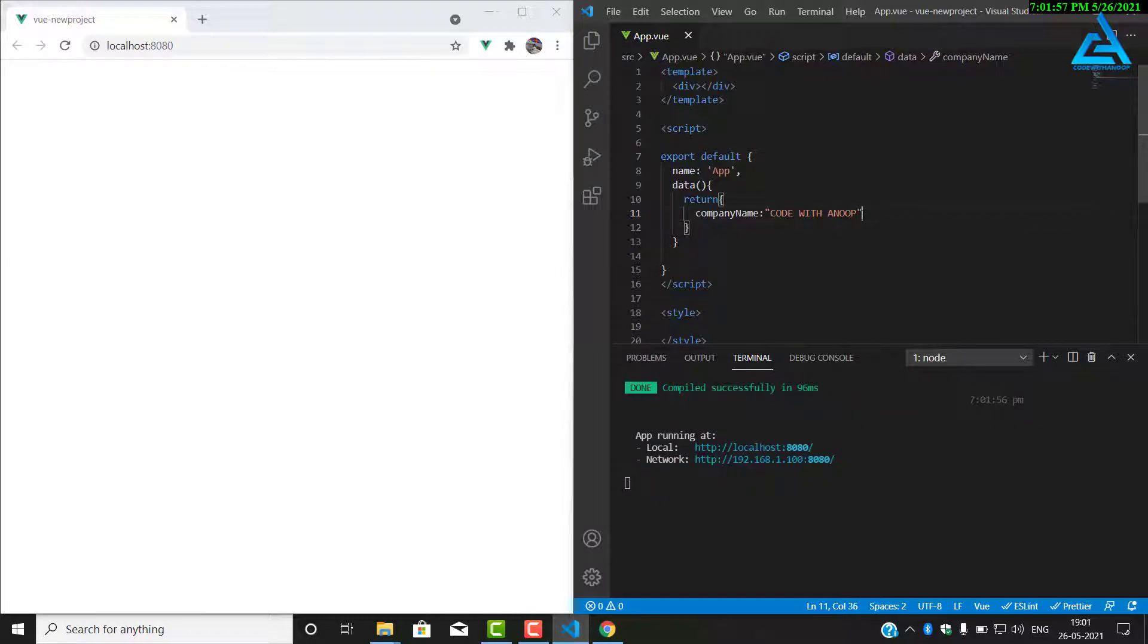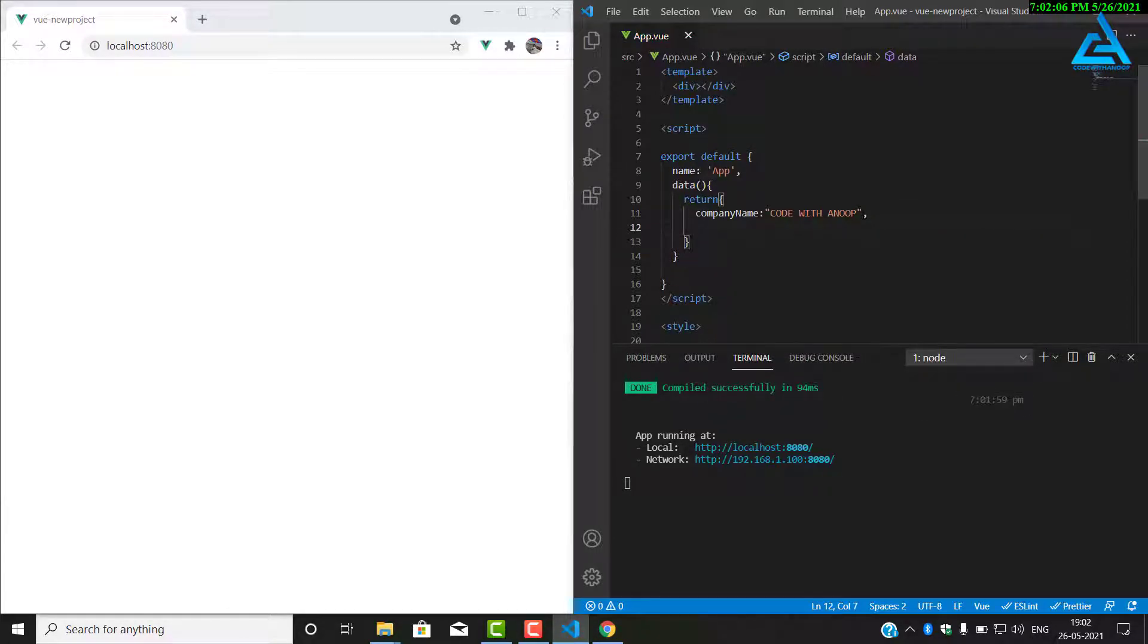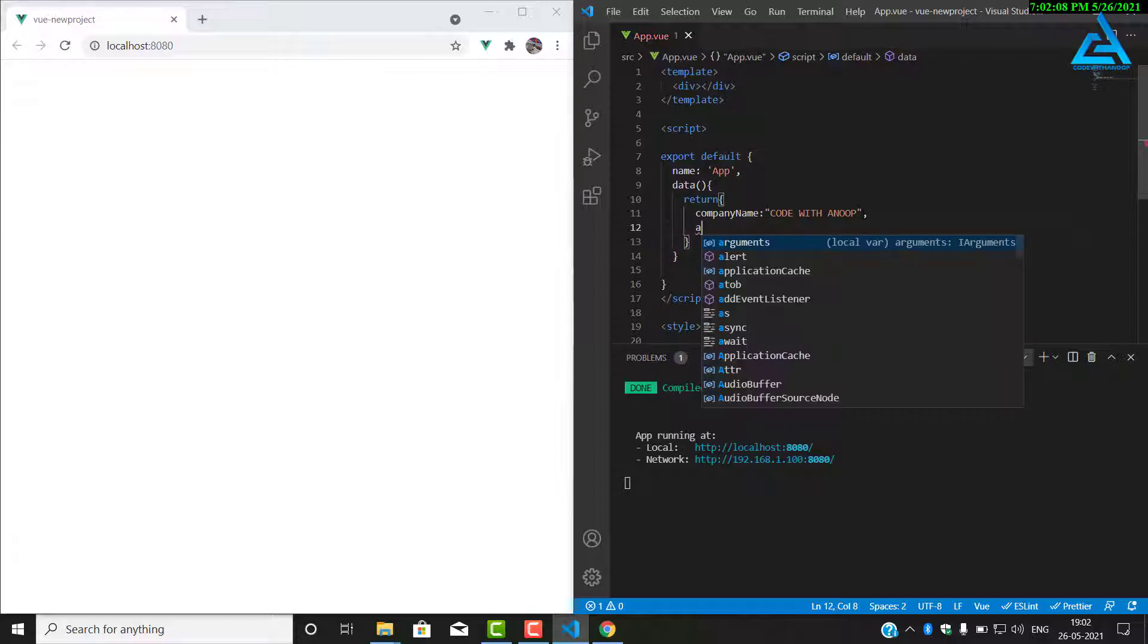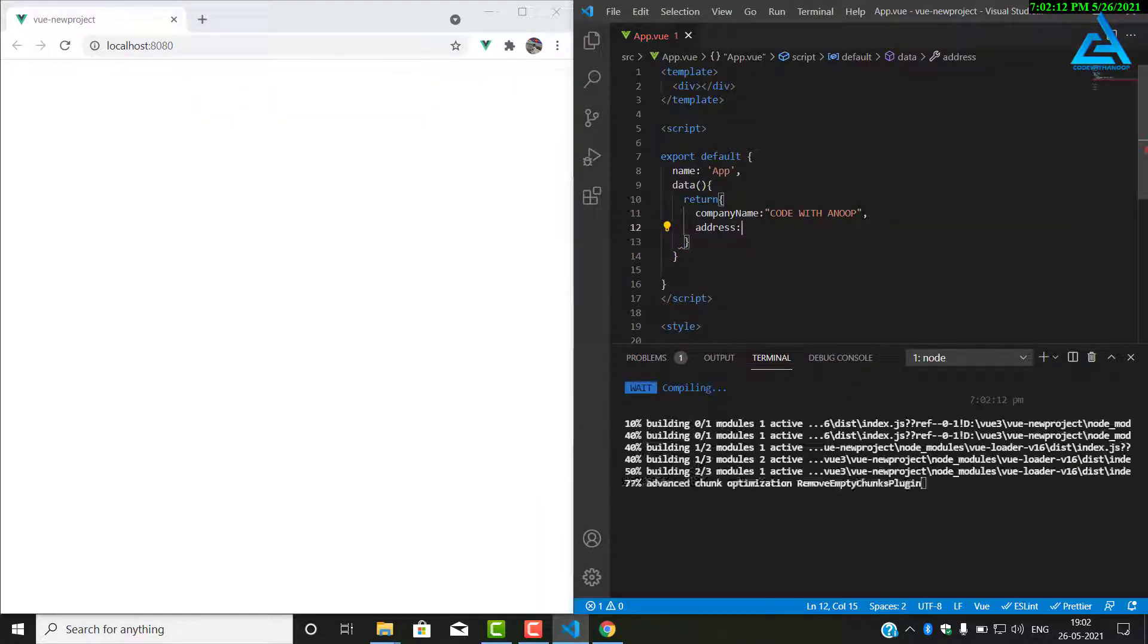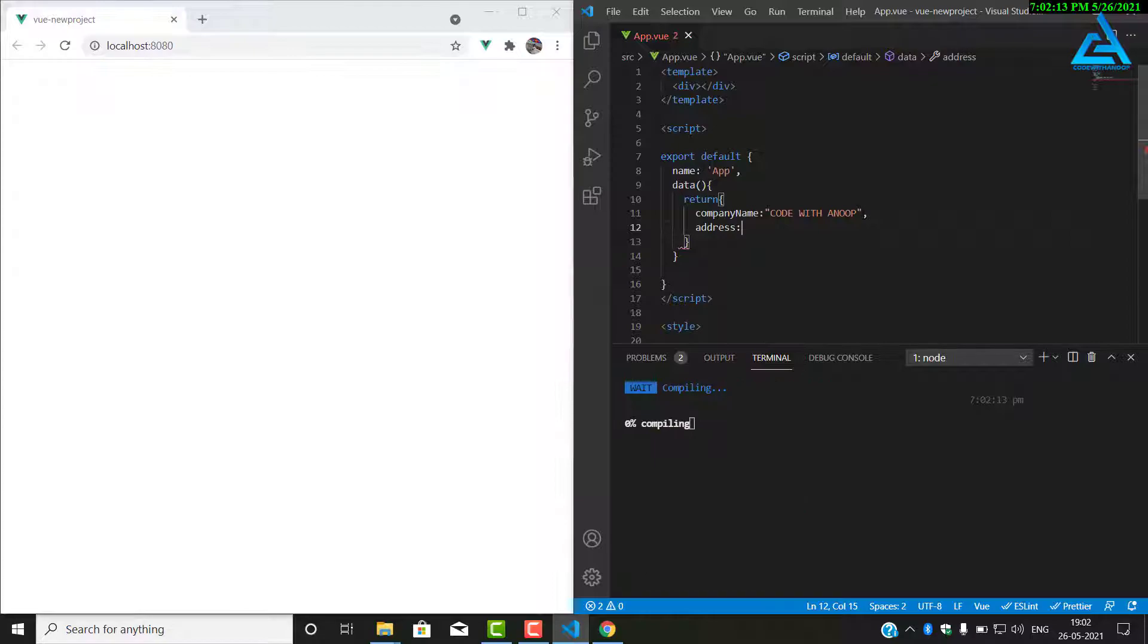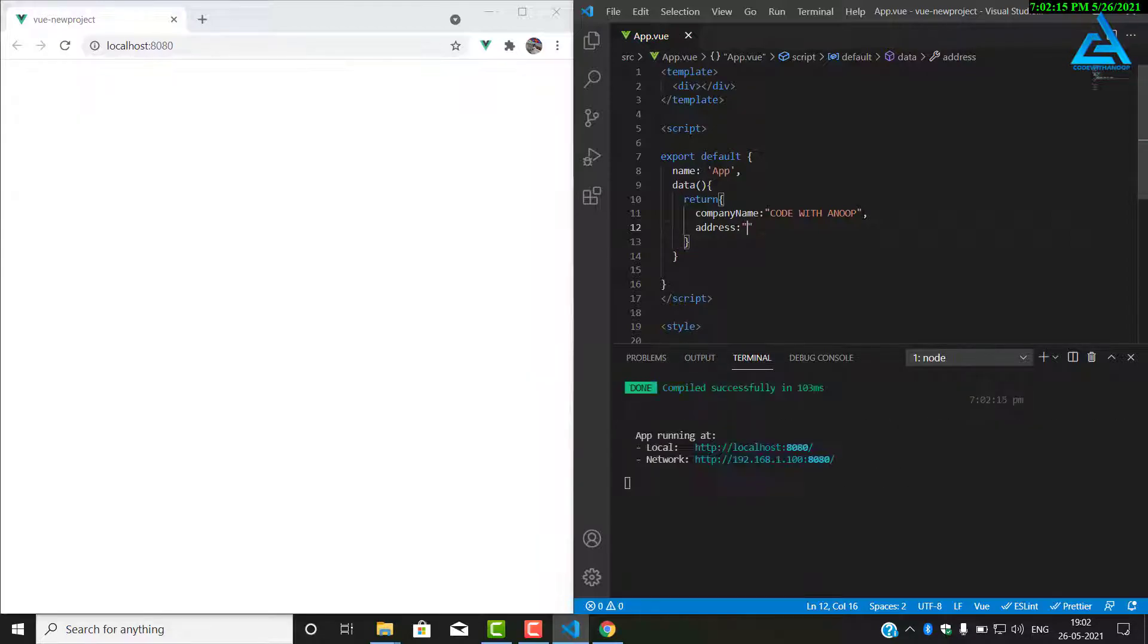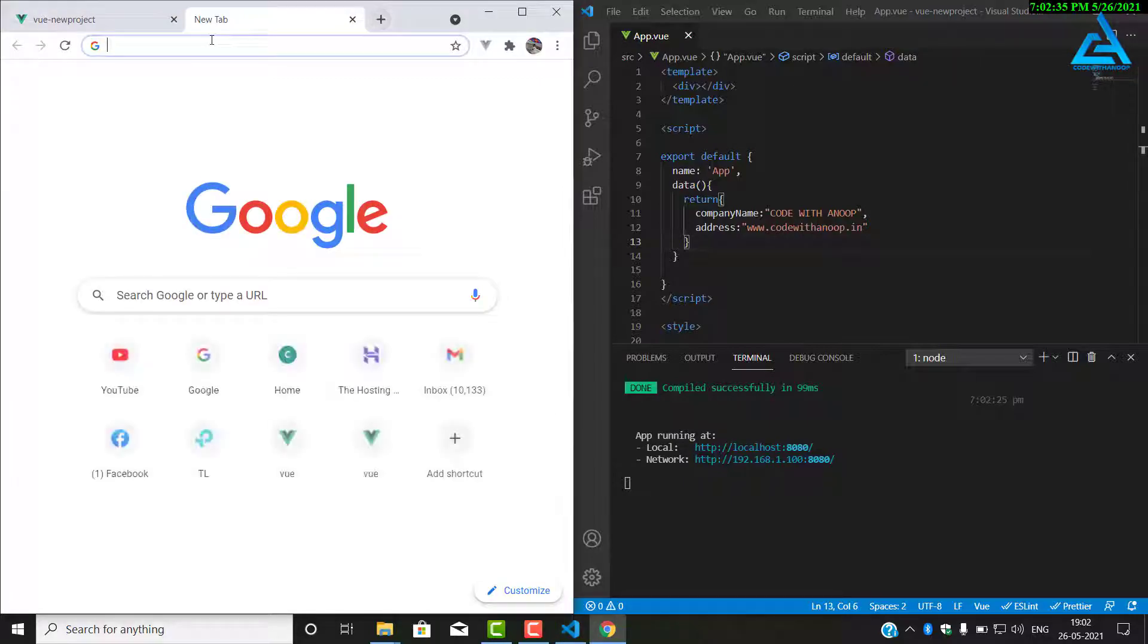Also the company has to have an address. So I will put address in small letters. The address is www.codewithanoop. So now we have our two data there, the company name and the address.